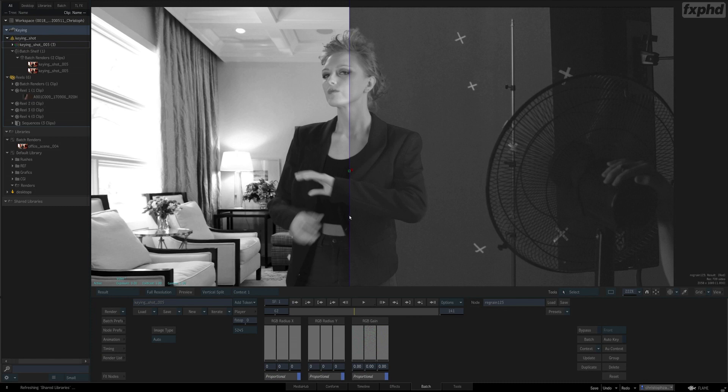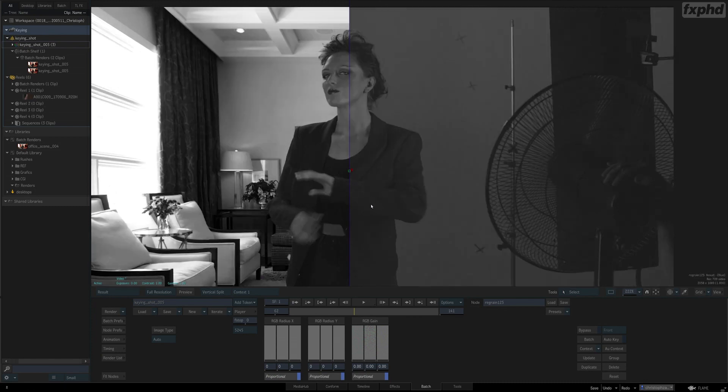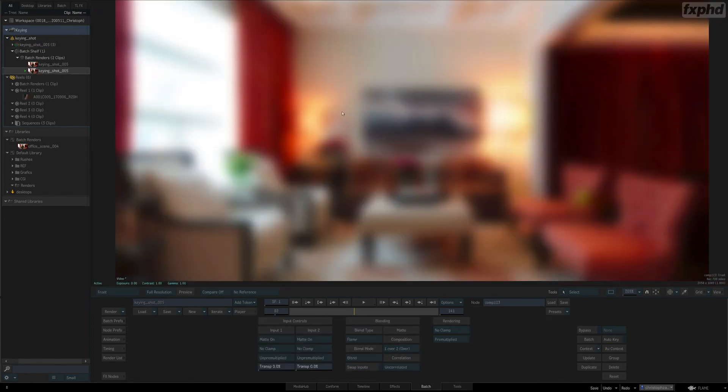But we'll not solely focus on the technical side of things, we'll also discuss various compositing techniques that will help you with your everyday work.